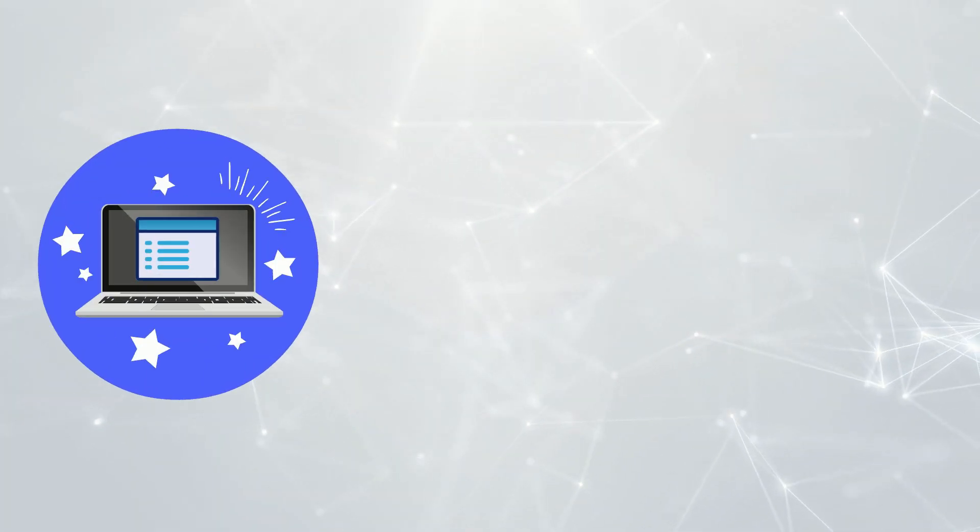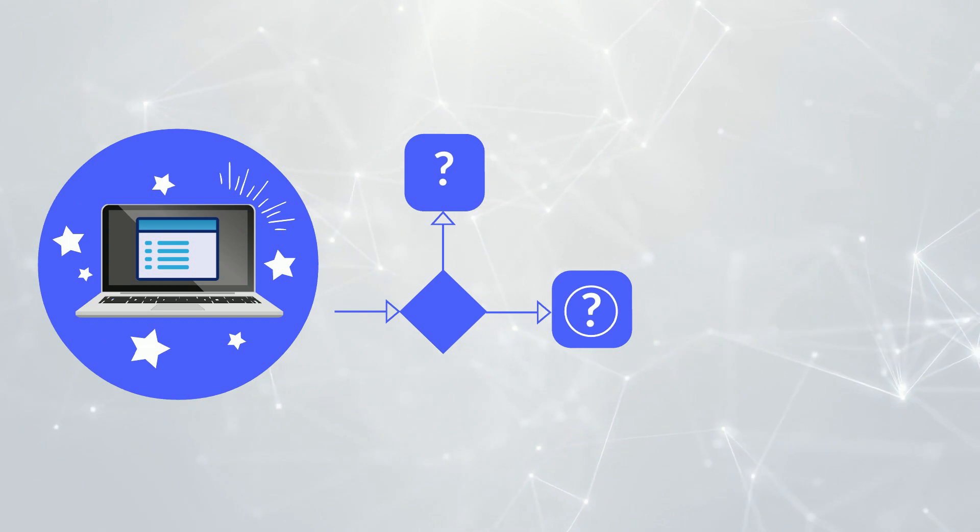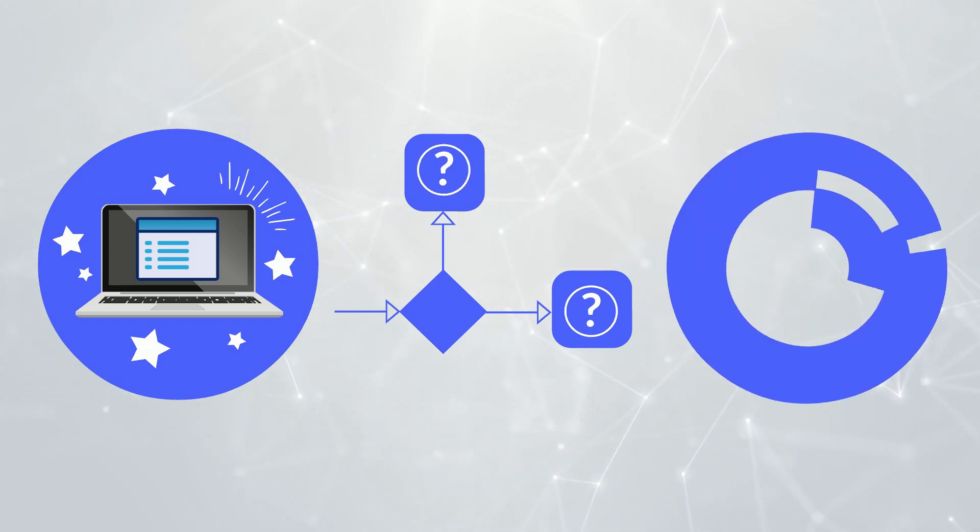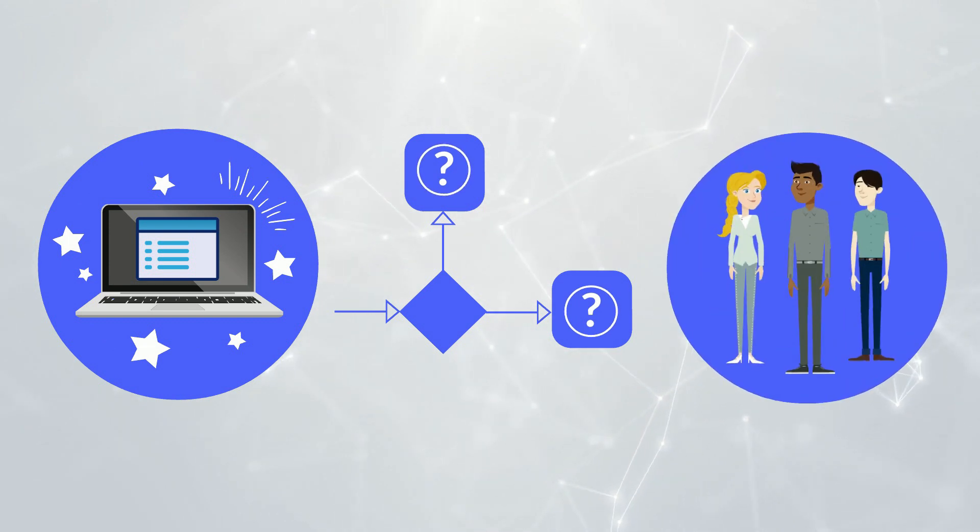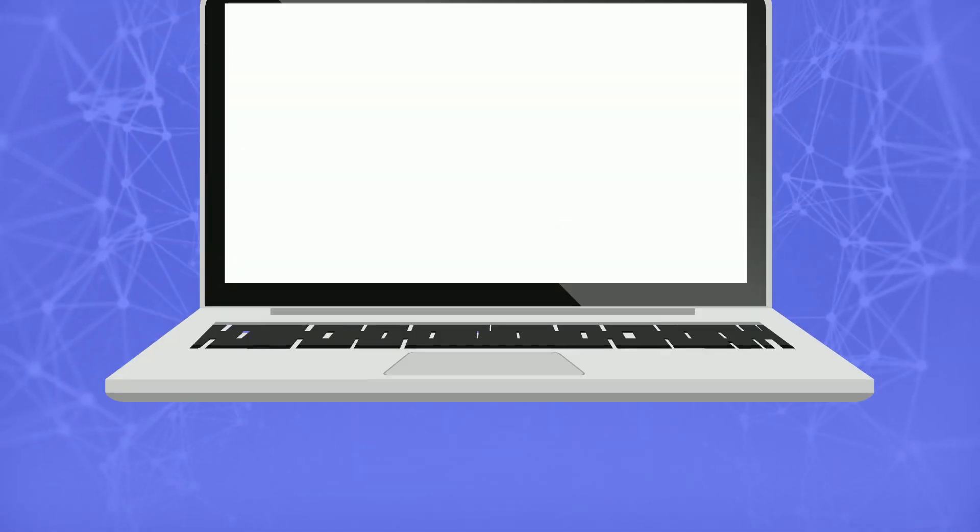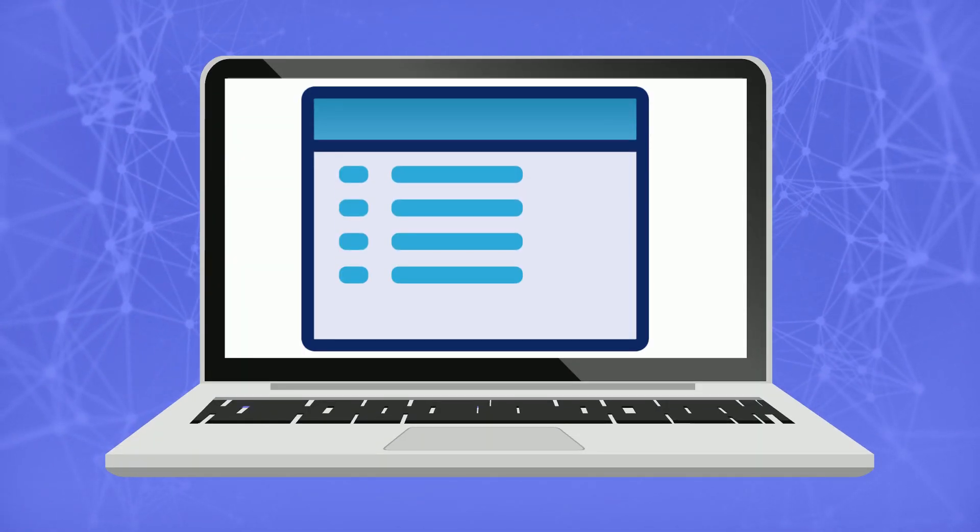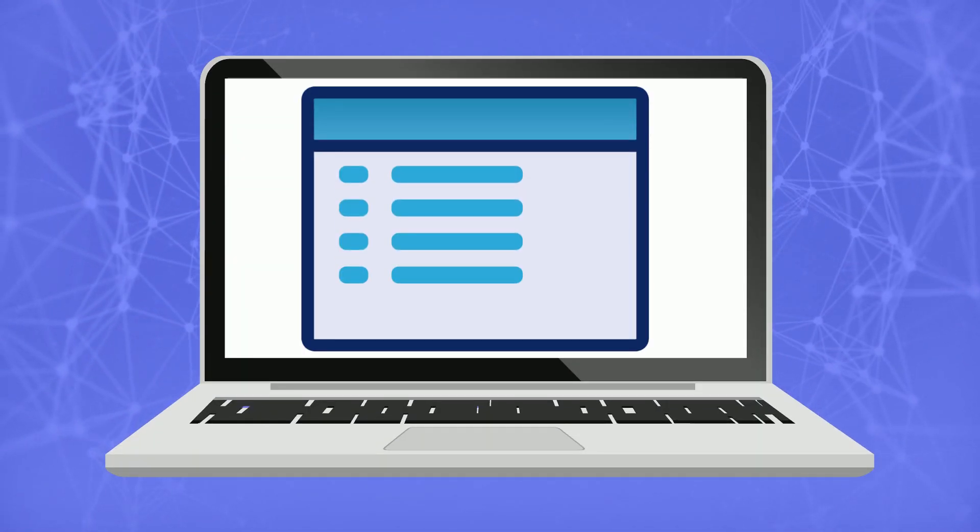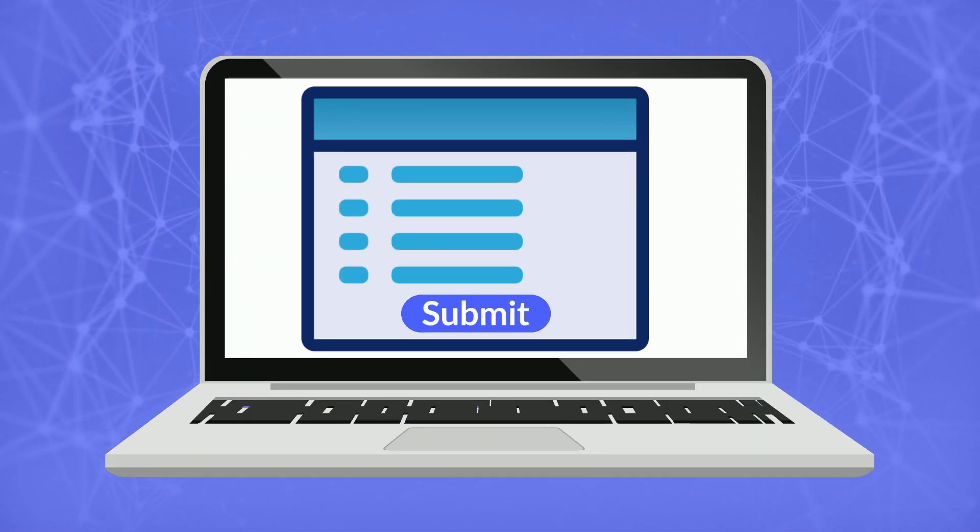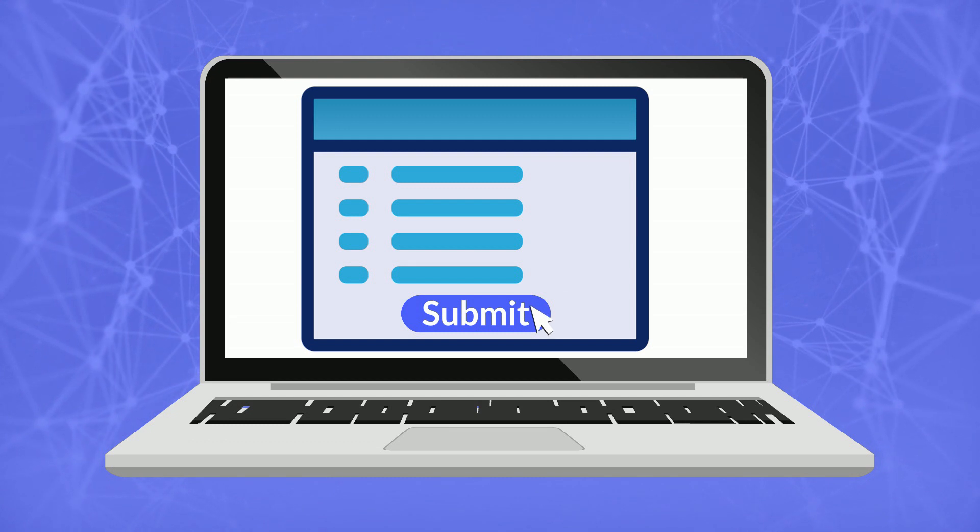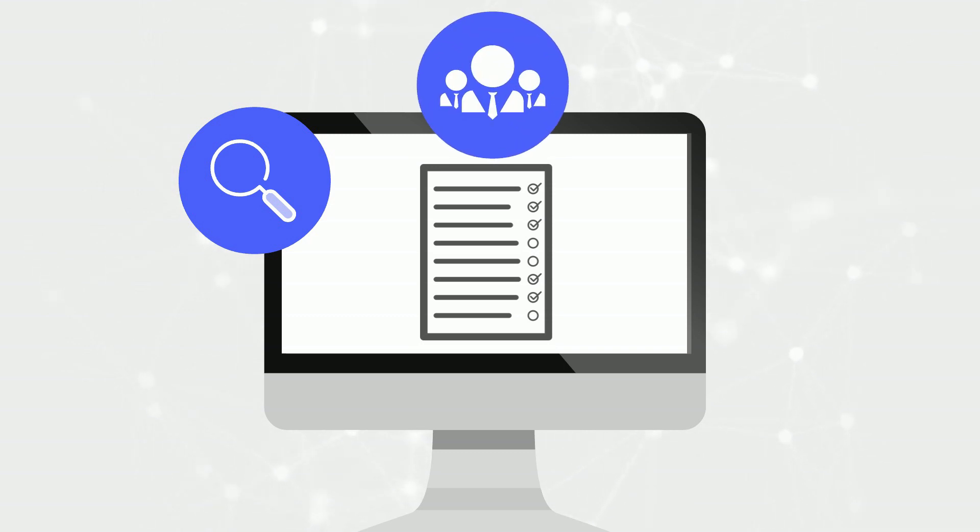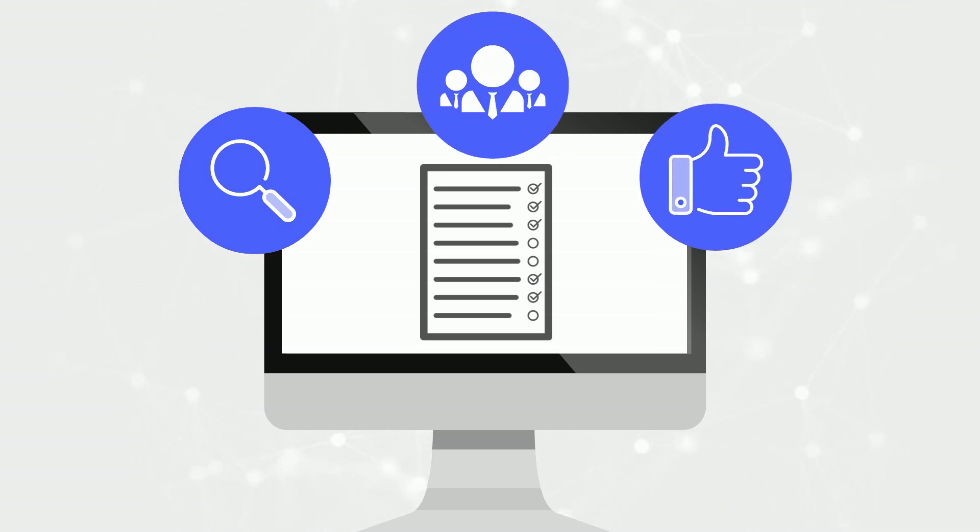Once the user forms are complete, the next step is to configure the business process rules to guide the form data to the right departments and users. You can easily orchestrate the business process and rules that should be triggered when the form is submitted by the user. For example, you can configure how form data should be reviewed by staff members in various roles before it is finally approved.